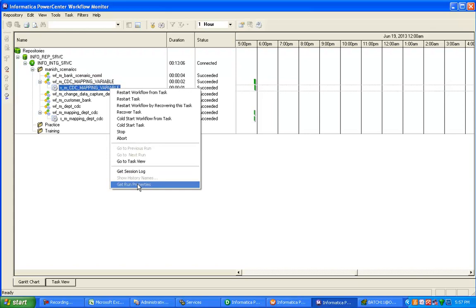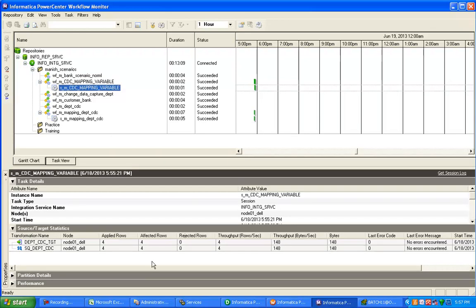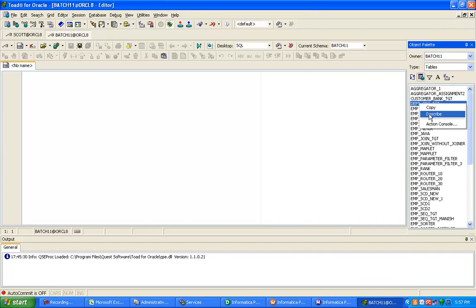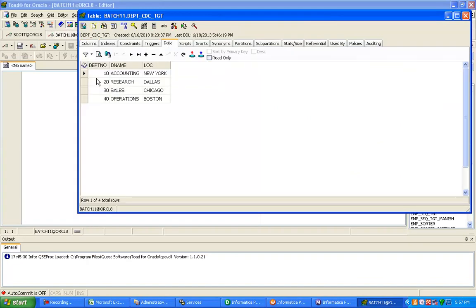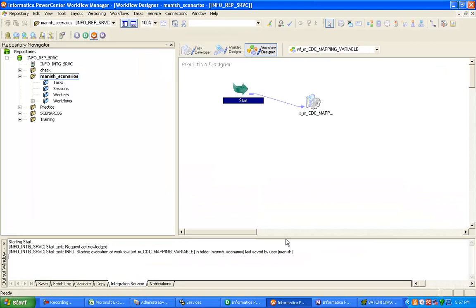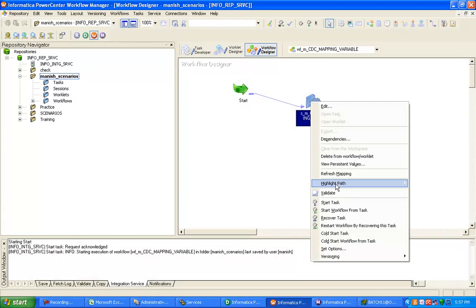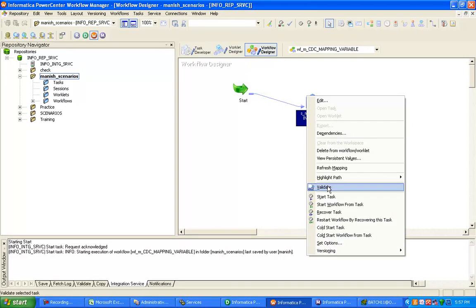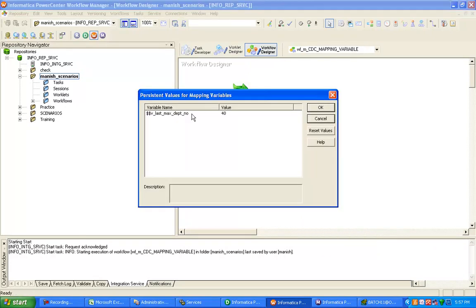Four records got inserted into the target. You can see the run statistics. Just validate this in the database — 4 records got inserted. To show the current value of the variable, right-click on session properties and go to View Persistent Value. Here you can see the last max value is 40, because 40 was the maximum department number last time, and that got assigned to this variable.